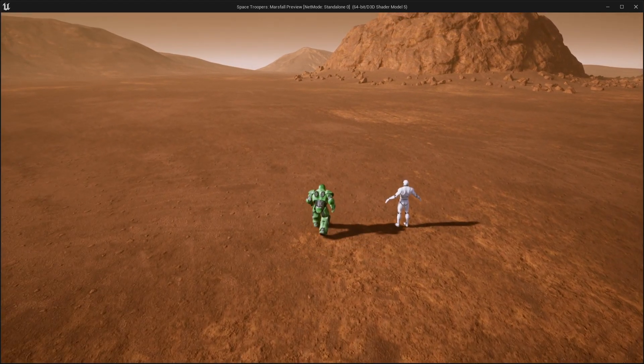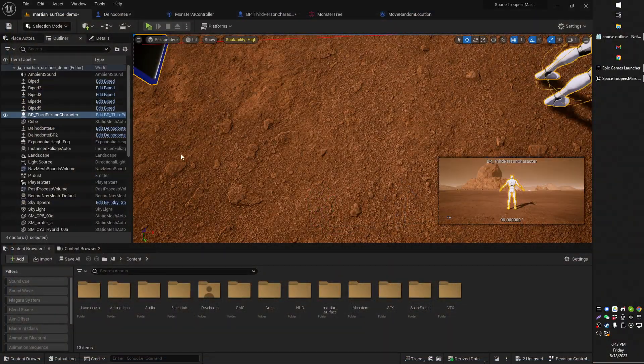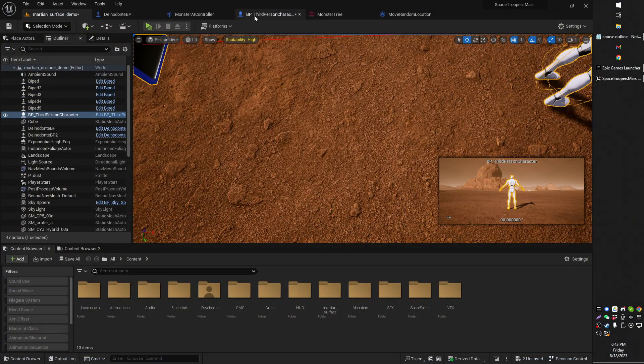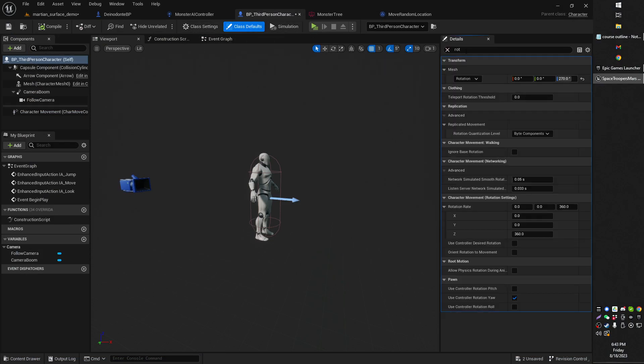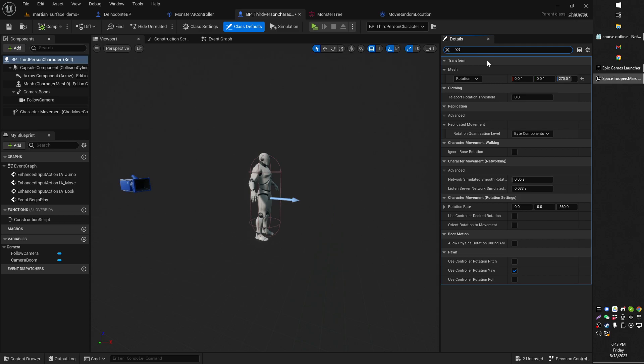like a smooth turn. What you can do is you can open up your character's blueprints and then just go to his class defaults and search for rotation. There you go, just search for rotation.